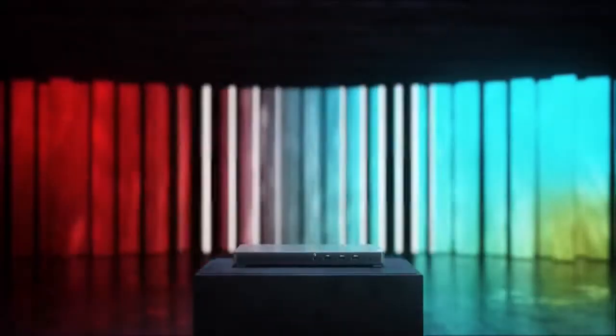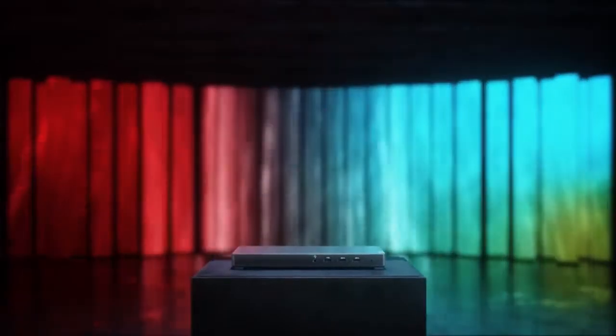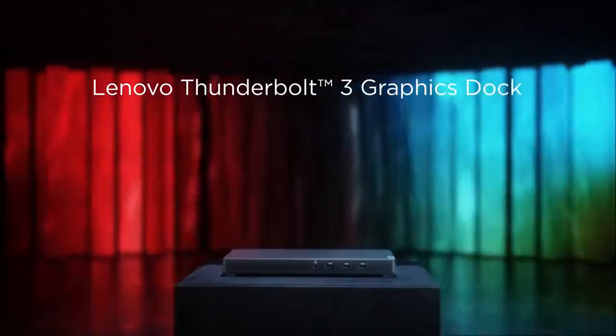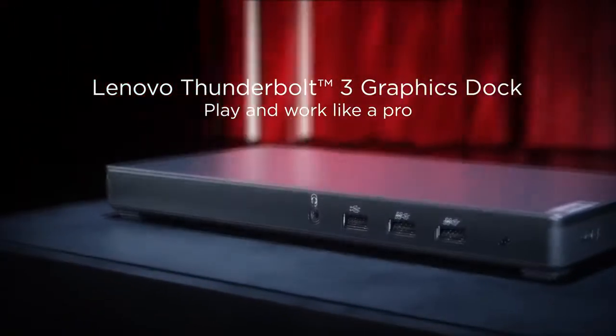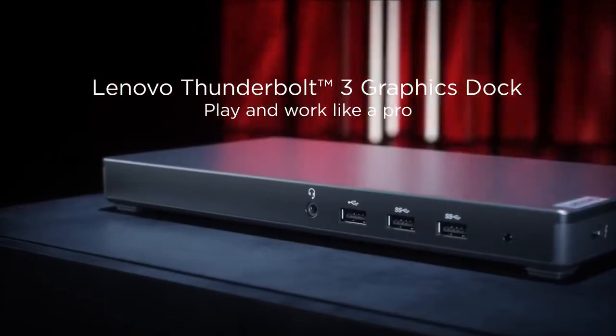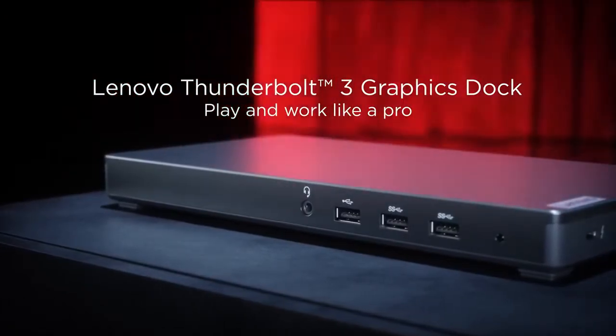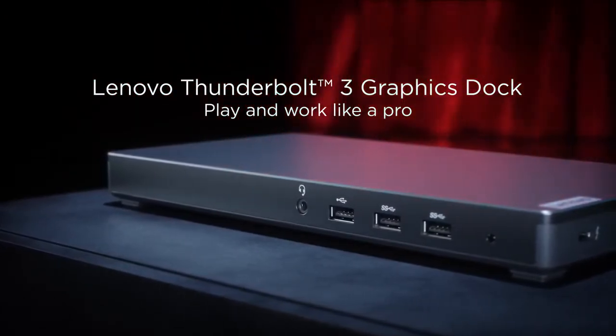Hi, welcome to Tech Press. Lenovo announced its Thunderbolt graphics dock back at CES 2018. The dock is now available for purchase and costs $400.